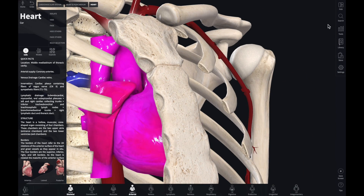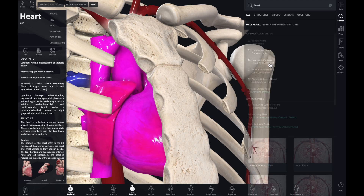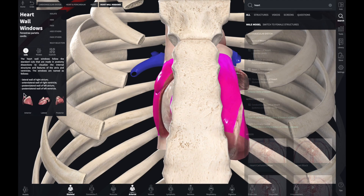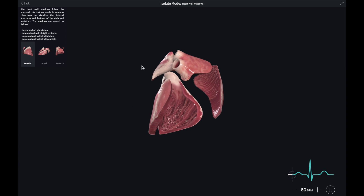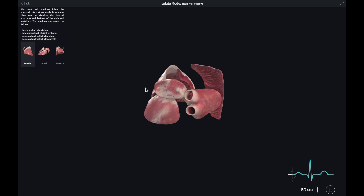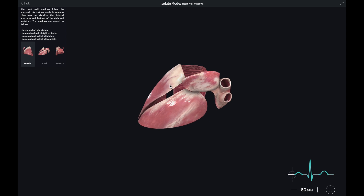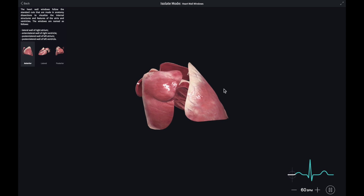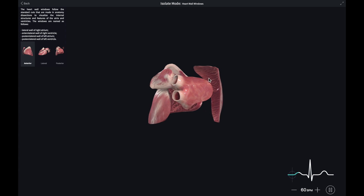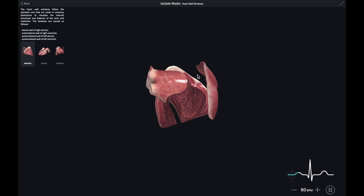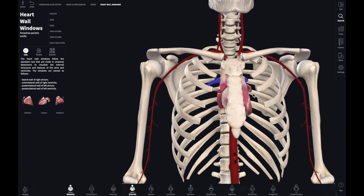If you want to find out about heart wall windows, click on that and it gives you all the detailed information. The heart wall windows follow the standard cuts made in anatomy dissections to visualize the internal structures and features of the atria and ventricles. The windows are named accordingly.